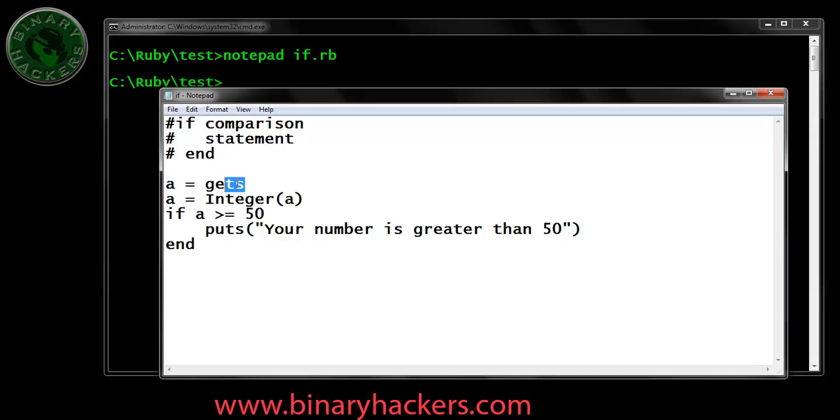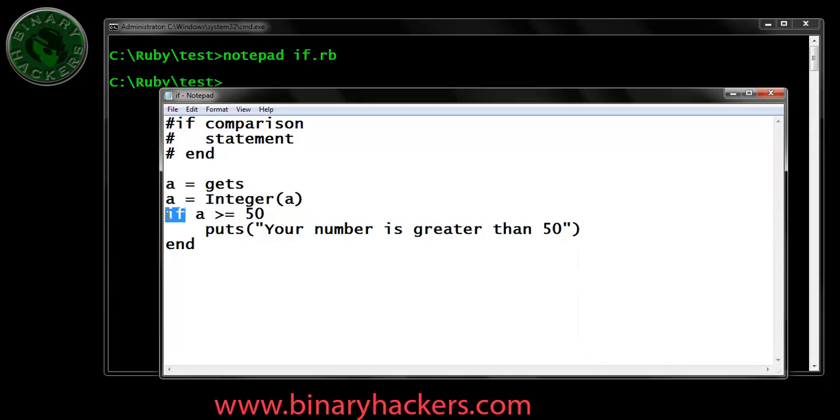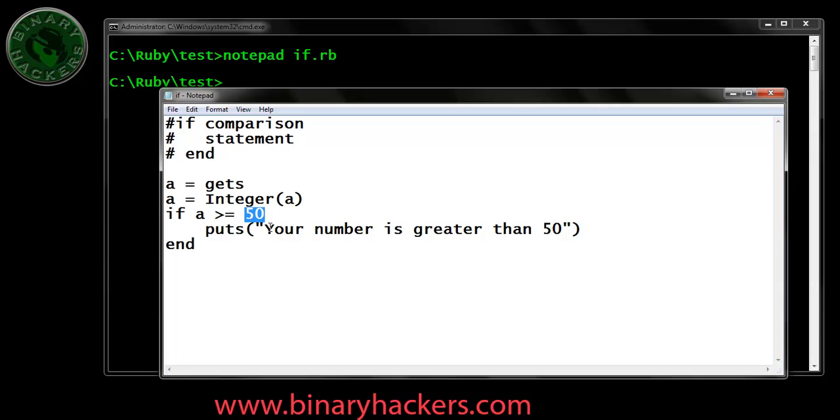The first line means we are waiting for user input. The user types any number. After that, the second line converts that number to integer. Suppose the user types 40, then the 40 is converted to integer. After that, the if statement is here. After if, the comparison is here. Suppose I type 70 or 80, then it compares that number to 50. If that number is greater than or equal to 50, then our condition is true. So it goes to the next line and puts means it prints this message if the comparison is true, and after that the program ends.